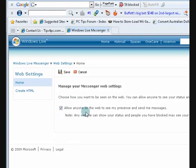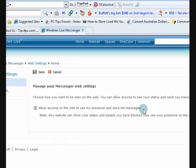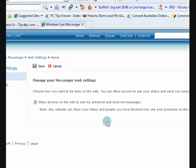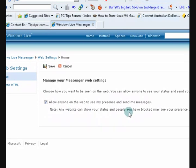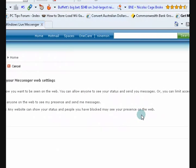Now what I did is I said, allow anyone on the web to see my presence and send me messages. Now just remember, look at this here, it says, if you've blocked anyone, they'll be able to see that you're online on the web. So this is really public.